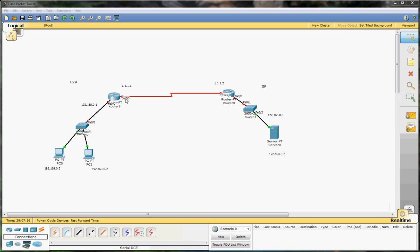Hi guys and welcome to my Cisco tutorial. Today we're going to see static NAT — network address translation. I have a lab ready here. We'll have our ISP site with a router, a switch, and a server, and then we have our local site with a router, a switch, and two clients.